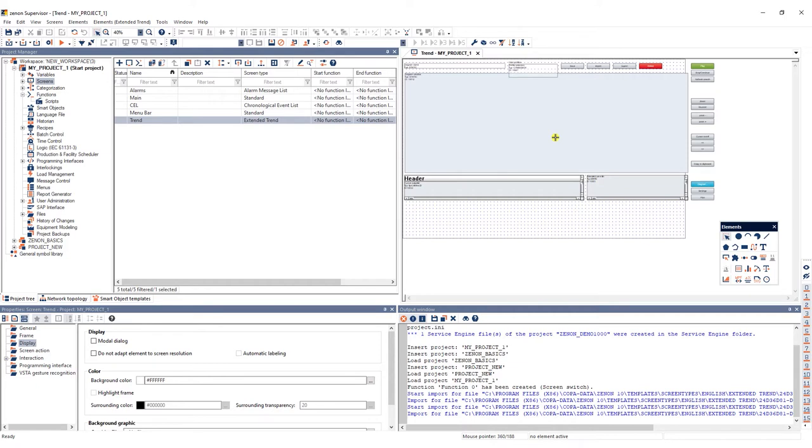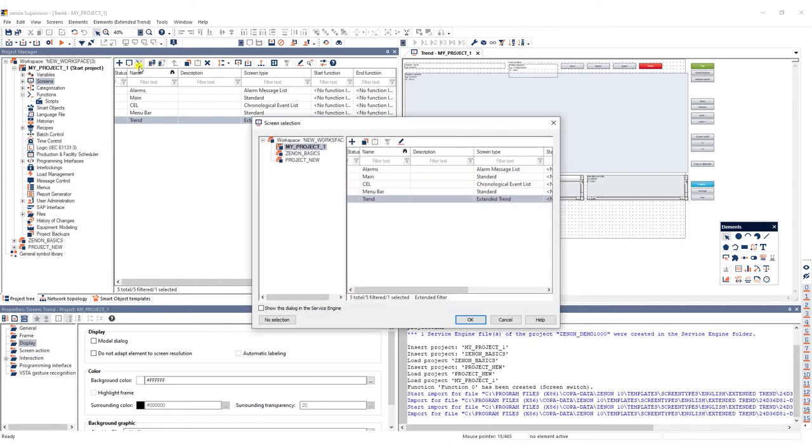Next we need to create a function to load this screen in the Xenon service engine. Click the create standard function button in the toolbar in the screen's detail view.